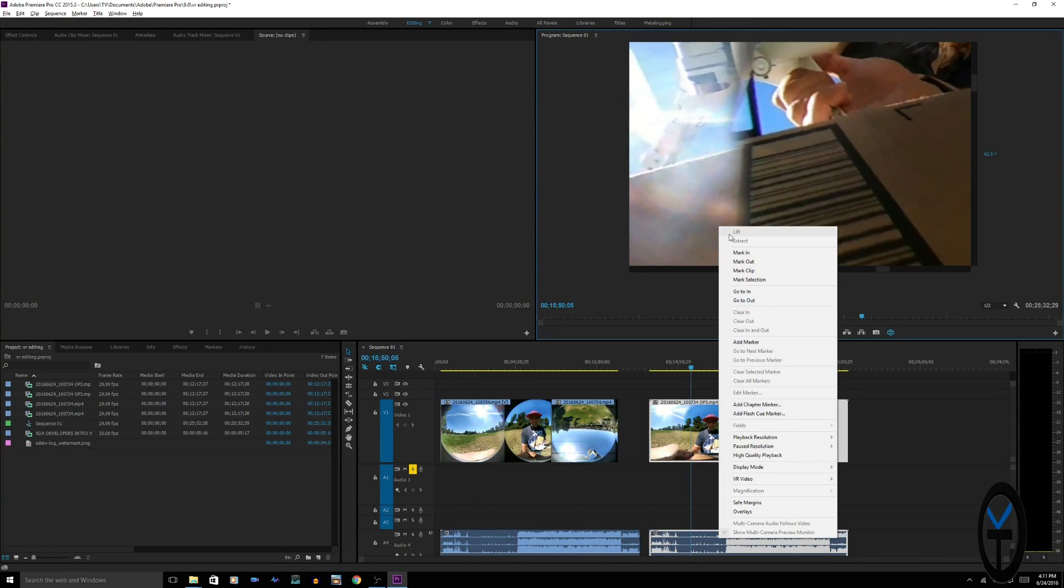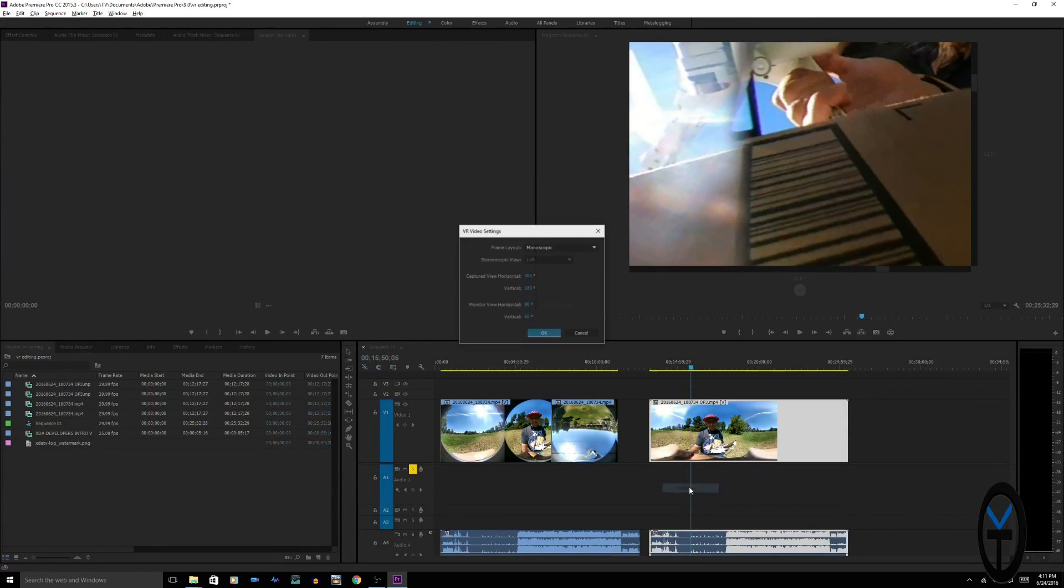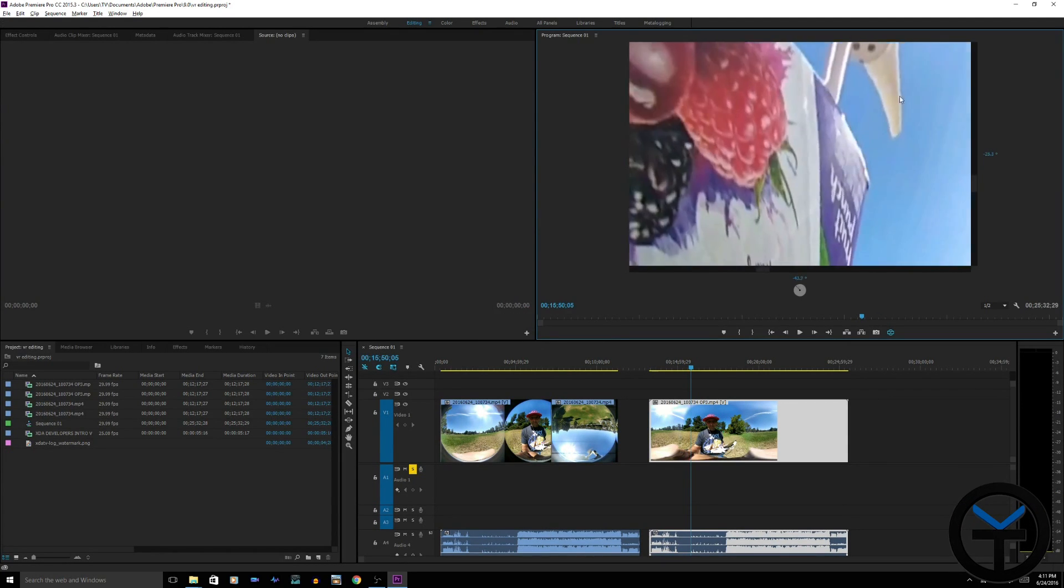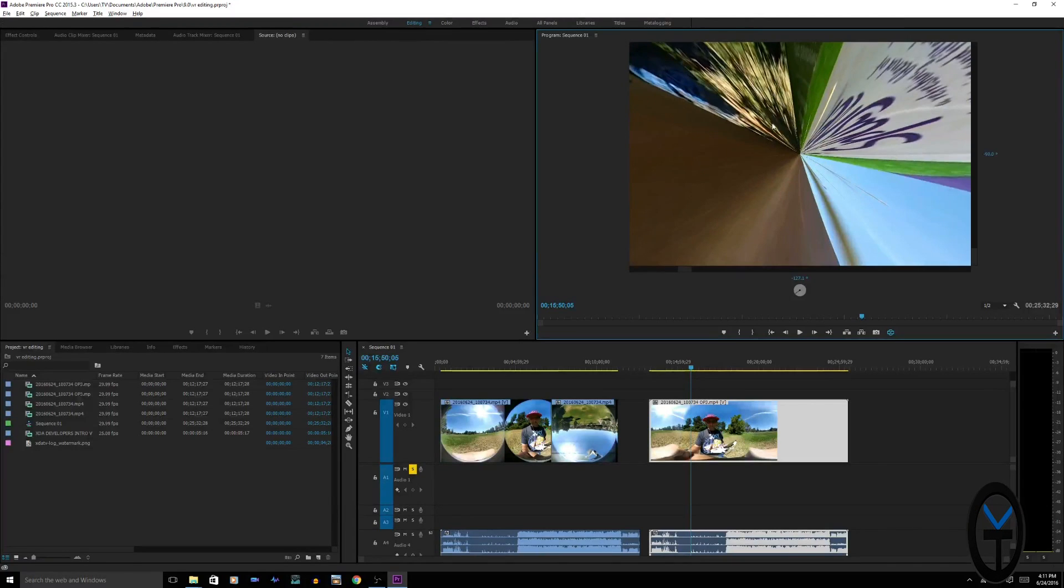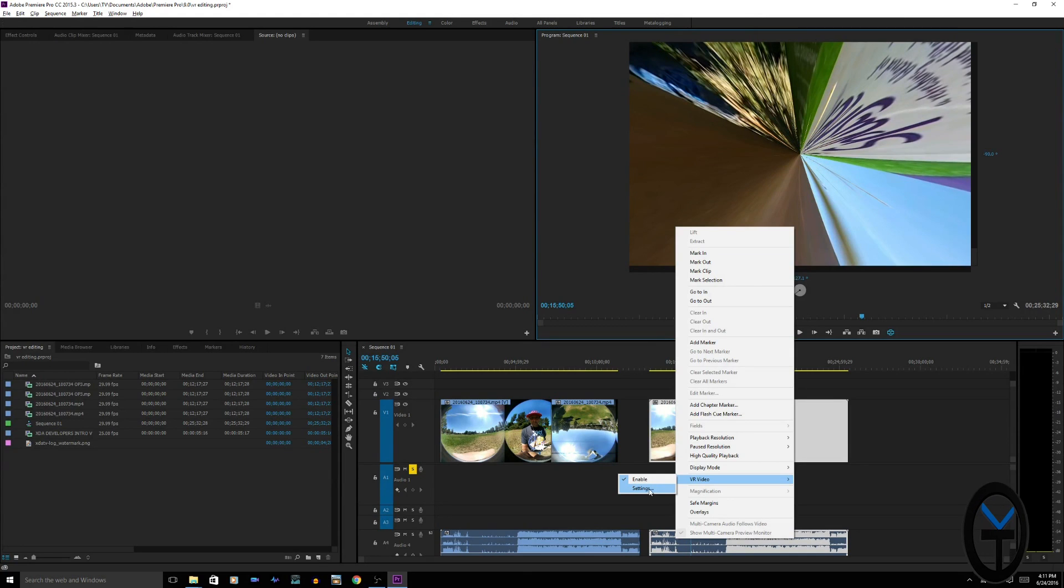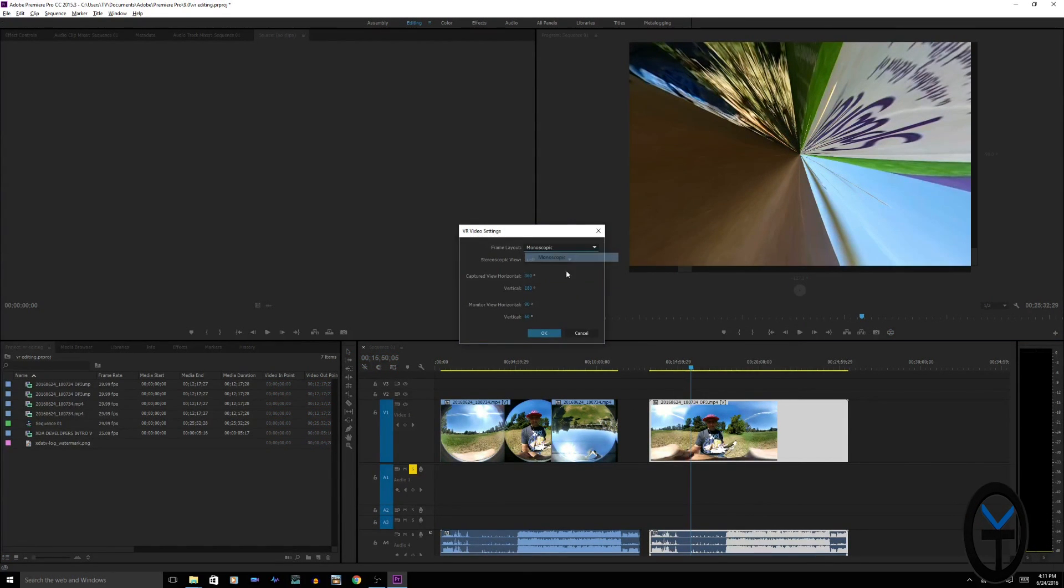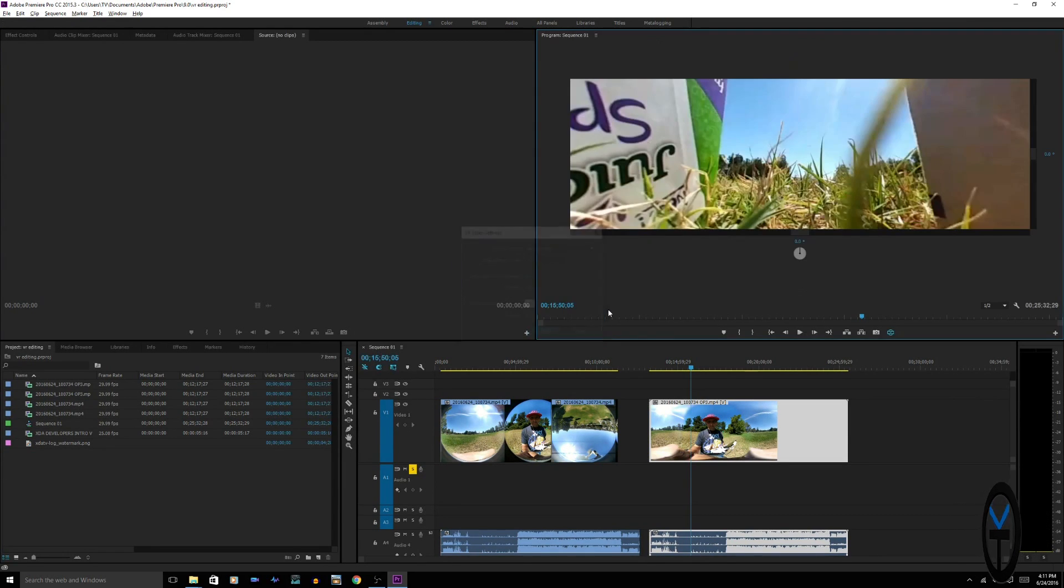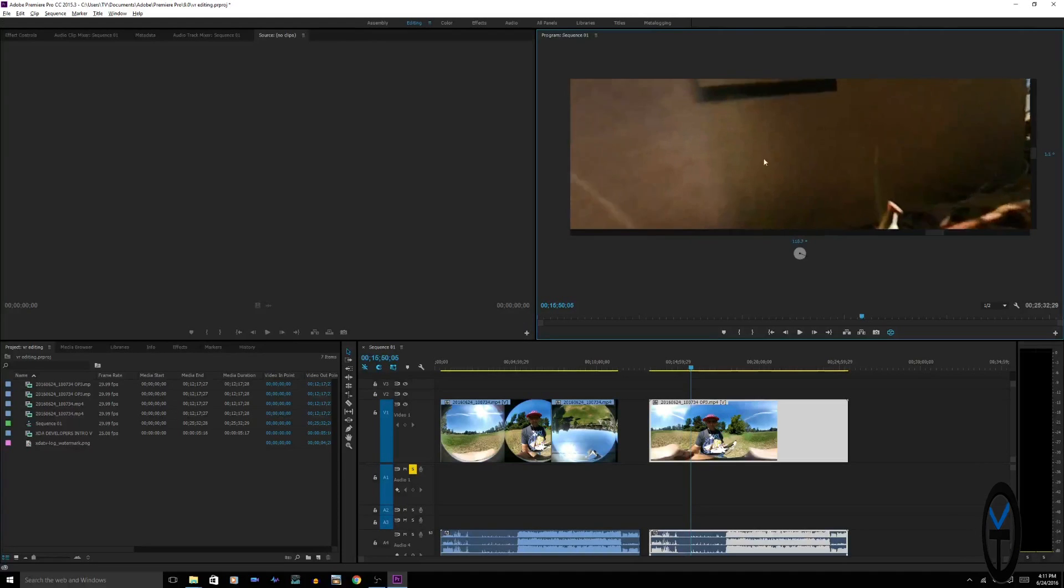By default, when you first import the video, for some reason Premiere assumes that this is stereoscopic video upper and under, so click OK. The video looks funky—it has that centered part because it's not recognizing it correctly. You right-click on the video, go down to VR video setting, change it to monoscopic, and you can change the monitor view from 90. I like to keep it to 180 as it gives us a bigger viewing angle to view the video.